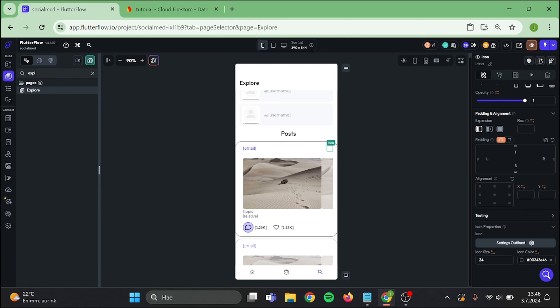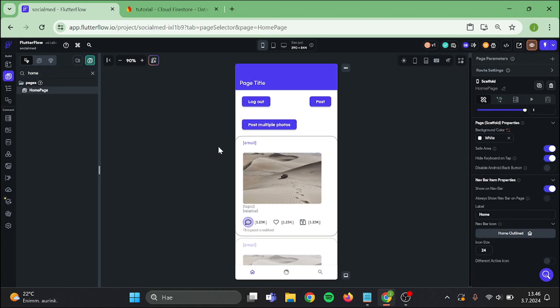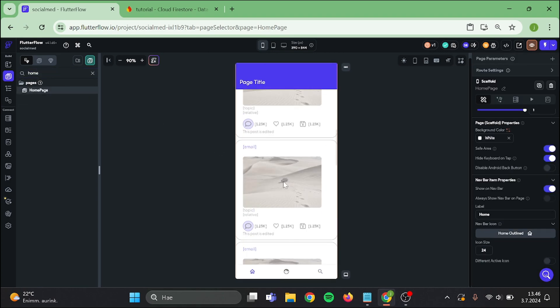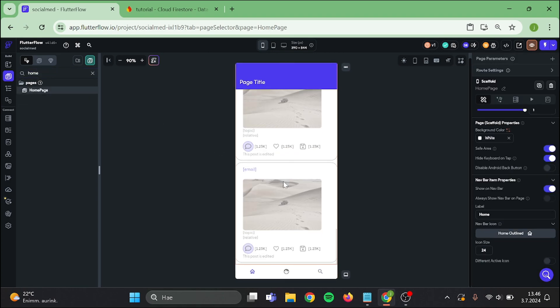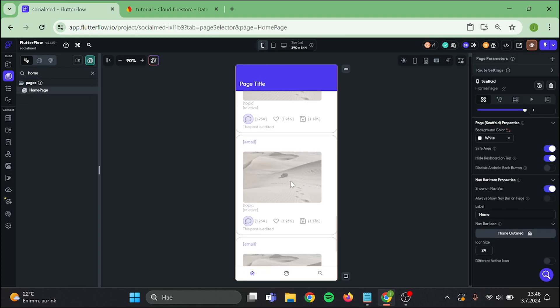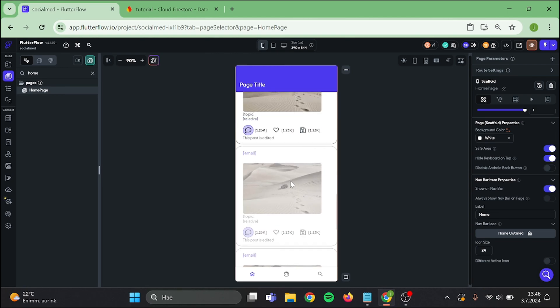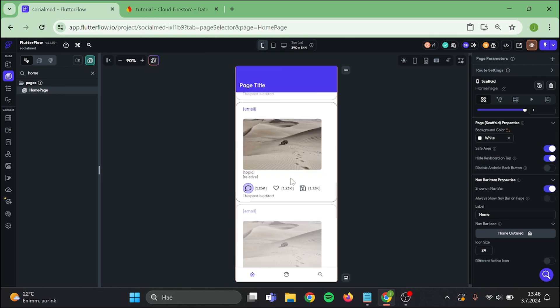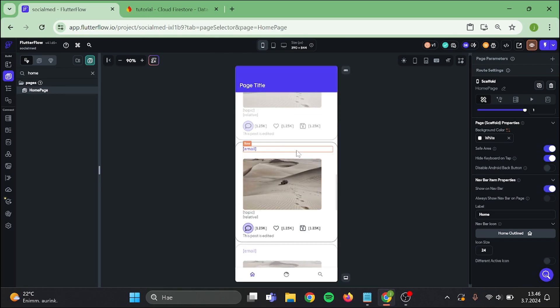Now go back to home page and remember we have two list views in here. Last but not least, do the same thing in here.